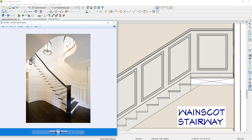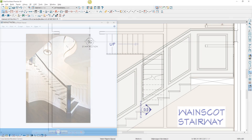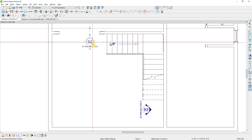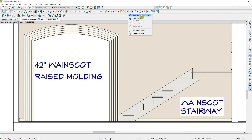Let's go ahead and go into the program and take a look, beginning with a raised panel. In this plan, I've placed a simple set of L-stairs with no railing at the wall, and I've created a back clip cross-section camera. I'm going to begin the process by drawing a series of CAD lines to create the shape and dimensions I need for the wainscot.